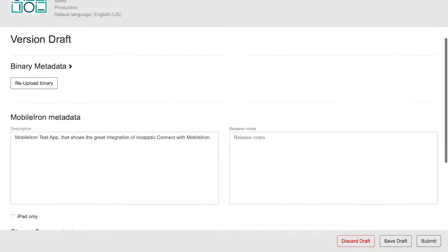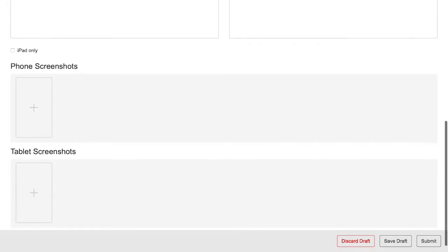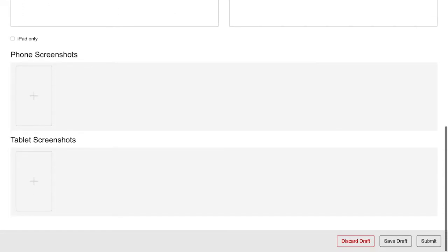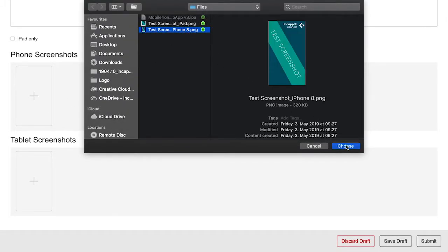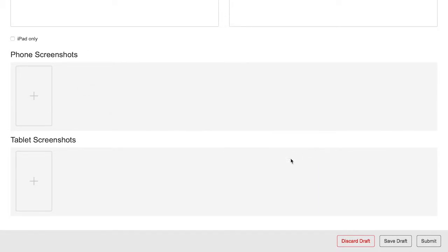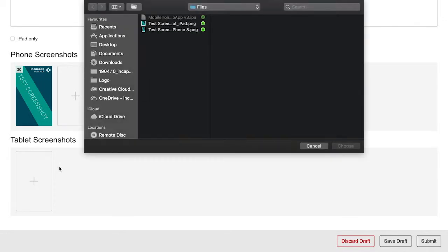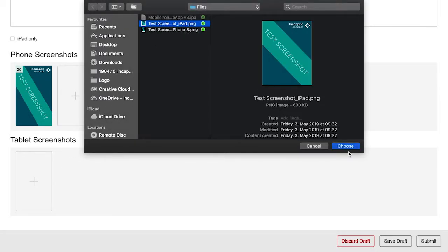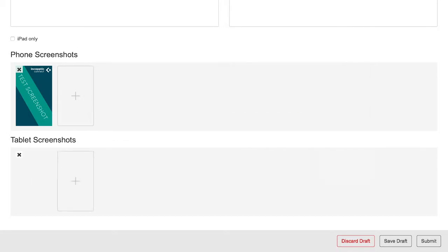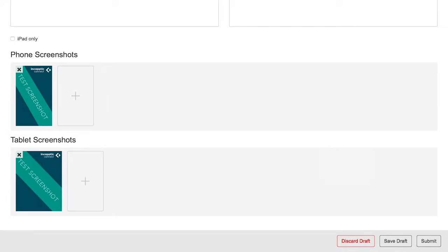Once the new draft is created, you can manage your metadata, including updating your description or release notes and uploading screenshots. Then press submit.